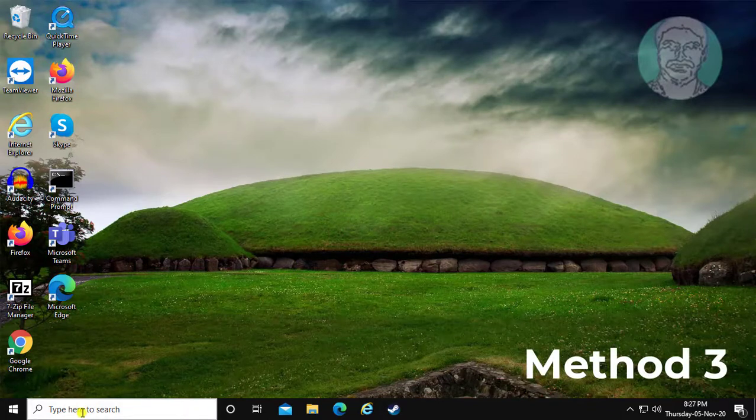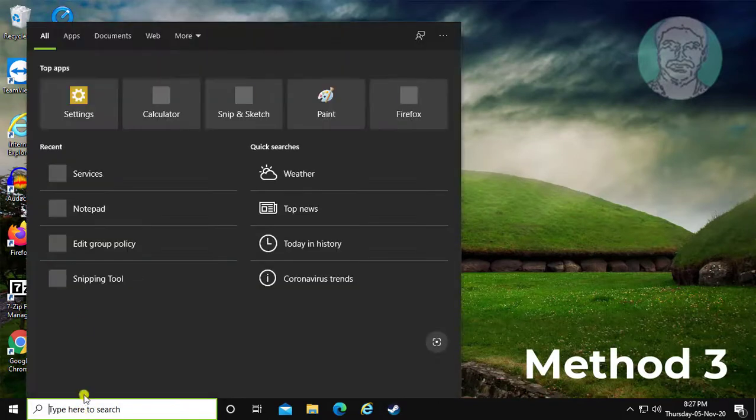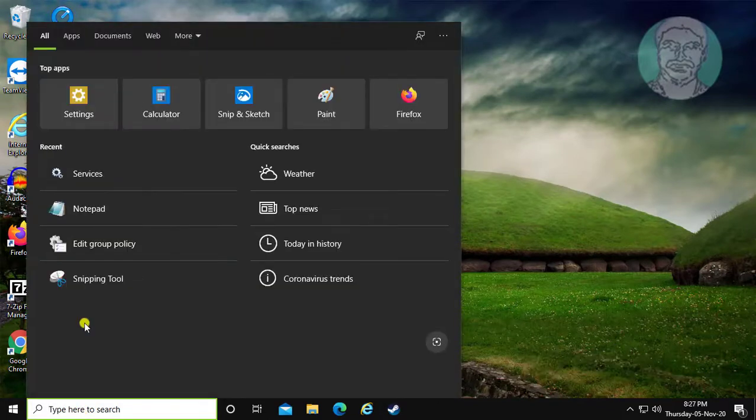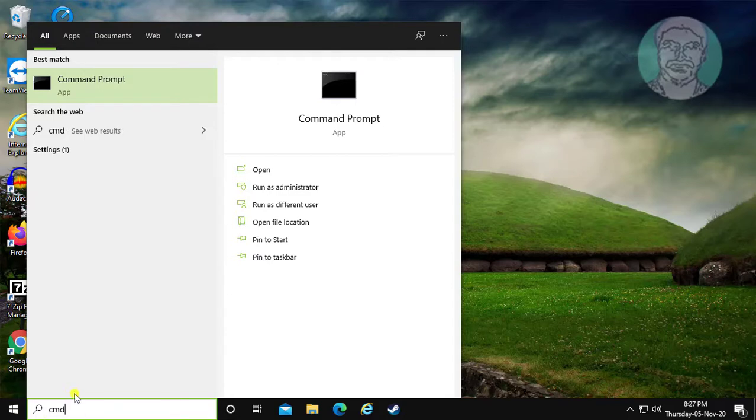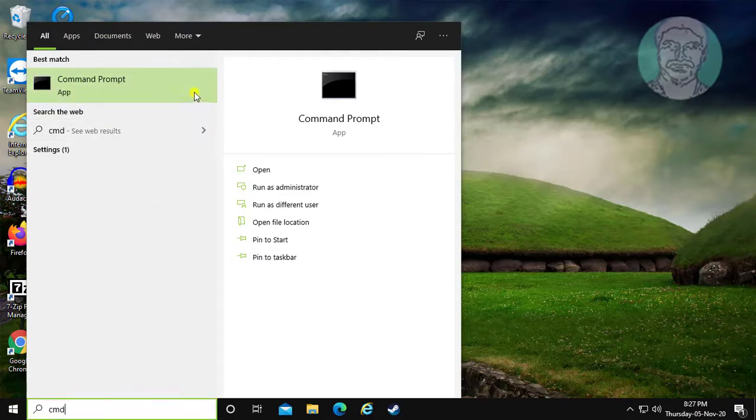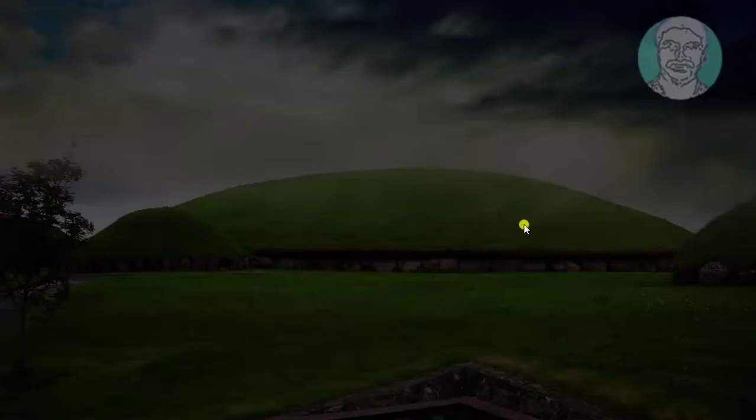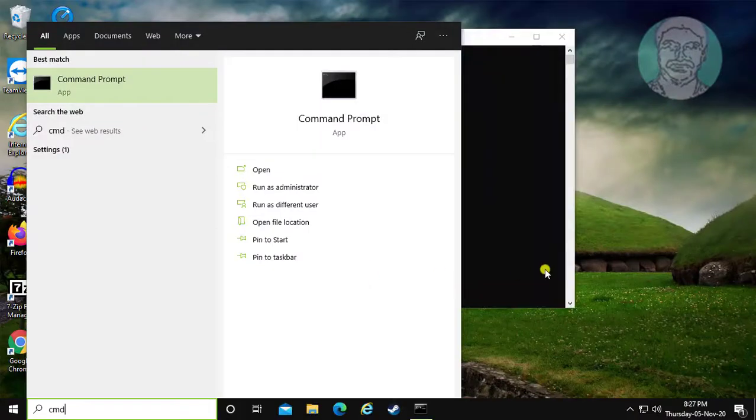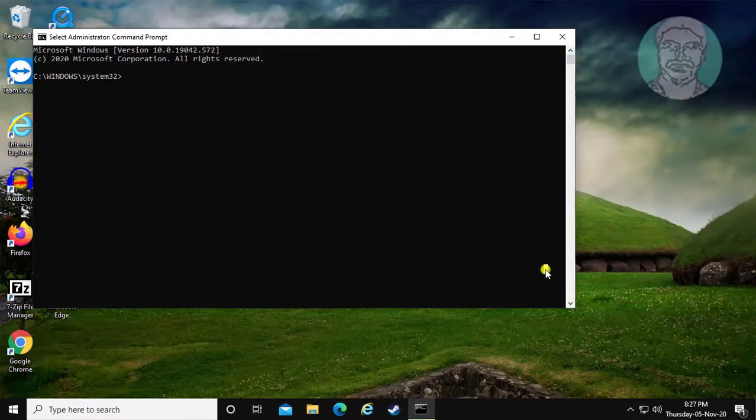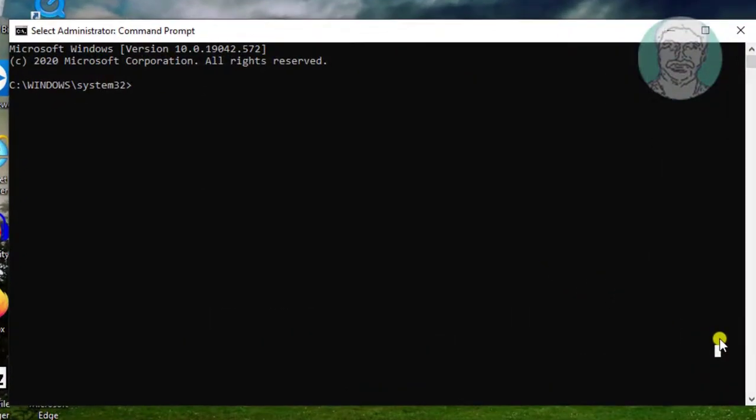Third method is type cmd in windows search bar, right-click, run as administrator, click yes to continue. Type sfc space slash scan now.